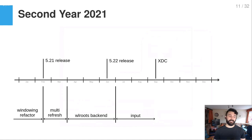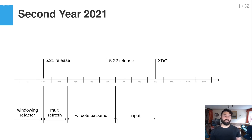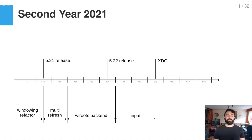For the 5.21 release the windowing refactoring was in a good stage to go live, so it was merged. After that, more work was done on multiple refresh rate support and the Wayland session, so different outputs can run with different refresh rates — a crucial feature. Then I decided to invest all available time into working on a wlroots backend for KWinFT.